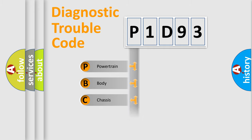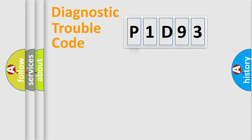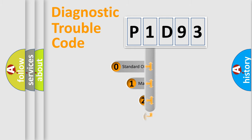Powertrain, Body, Chassis, Network. This distribution is defined in the first character code.